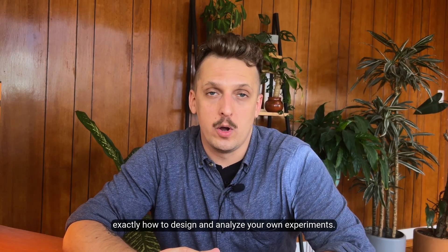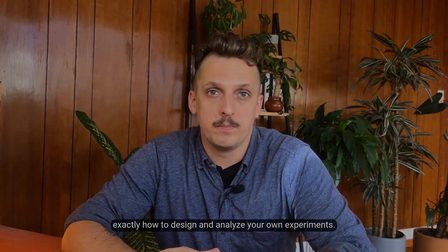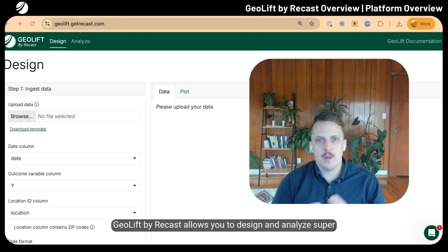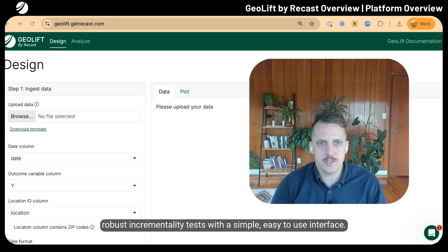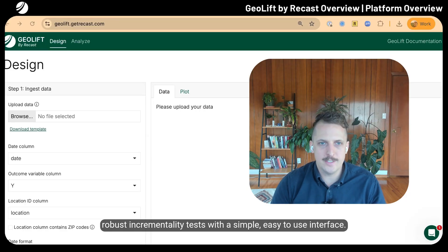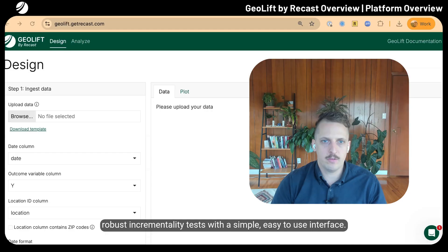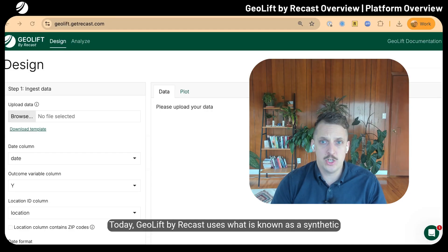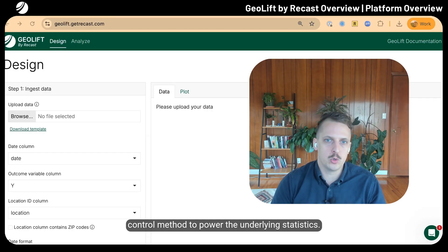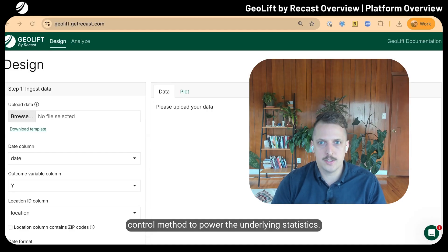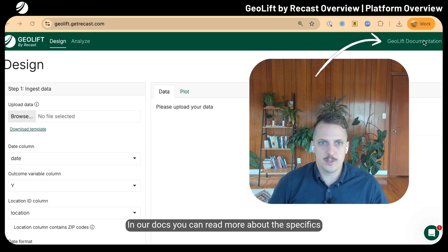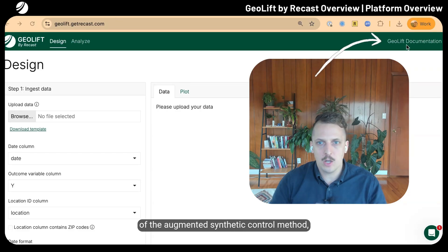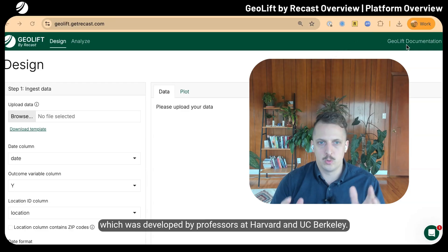GeoLift by Recast allows you to design and analyze super robust incrementality tests with a simple, easy-to-use interface. Today, GeoLift uses what is known as a synthetic control method to power the underlying statistics. In our docs, you can read more about the augmented synthetic control method developed by professors at Harvard and UC Berkeley.